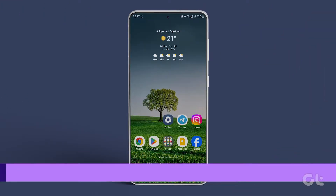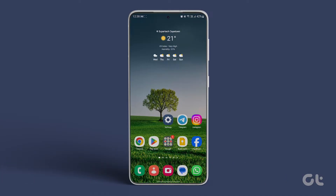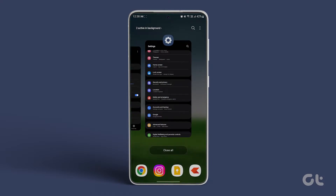Next, closing all background apps on your Samsung Galaxy might also resolve the issue. Swipe up on your smartphone's home screen and tap on 'Close All.'